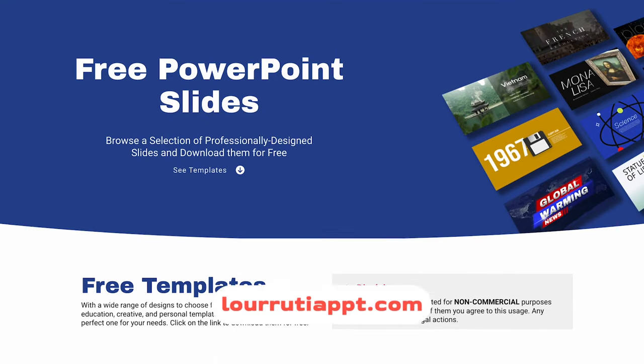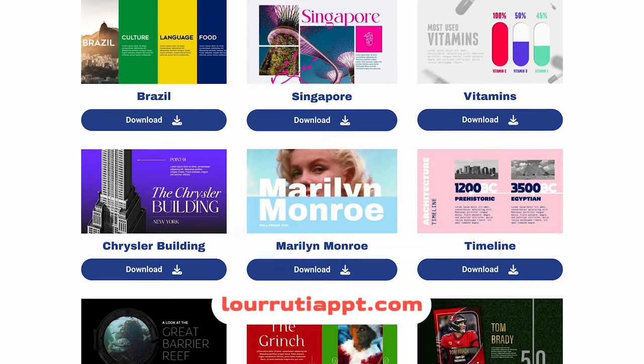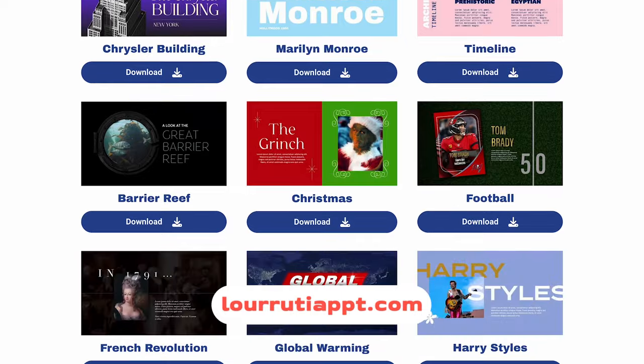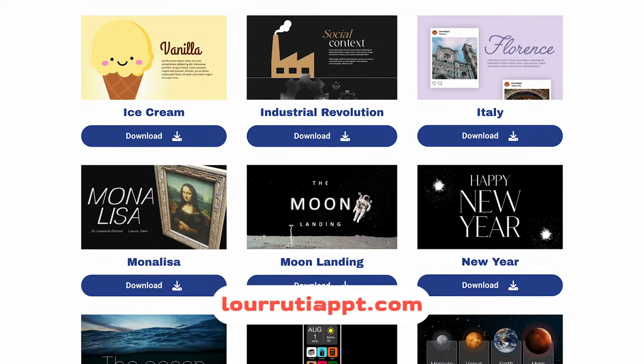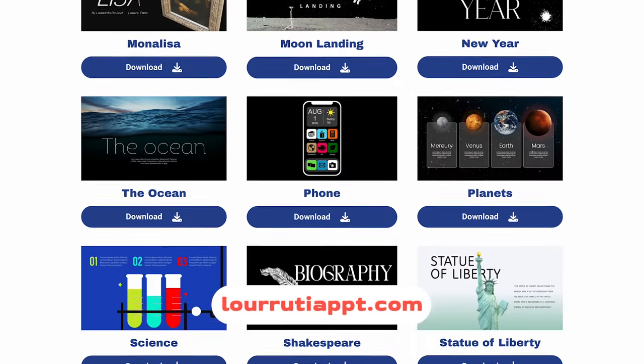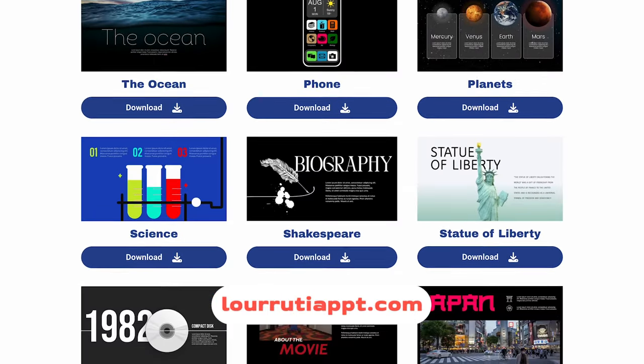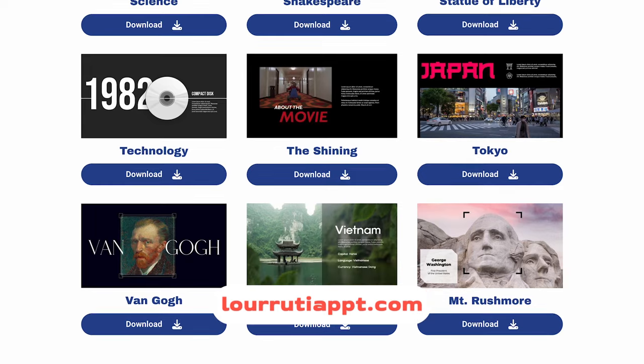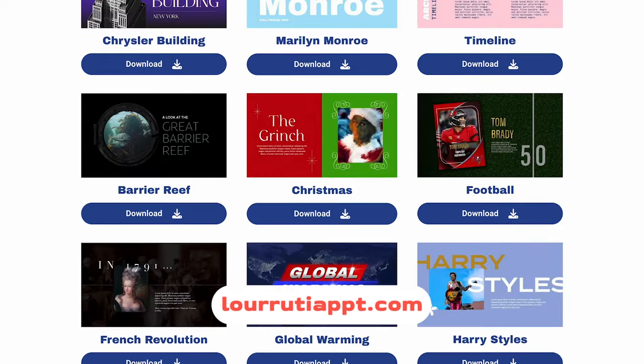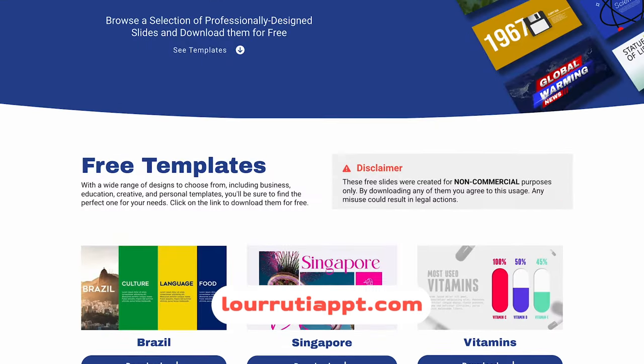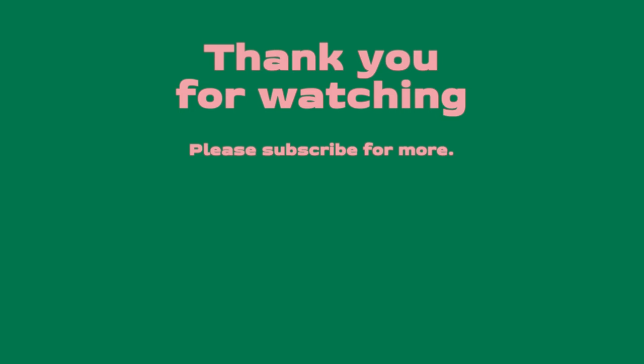Remember that I have free slides available on lurruteappt.com. Don't forget to subscribe and to follow me on Instagram and TikTok at lurruteappt. As always, thank you so much for watching. Thank you so much for your support. And I will see you on my next video.